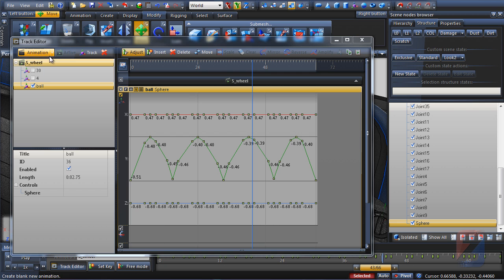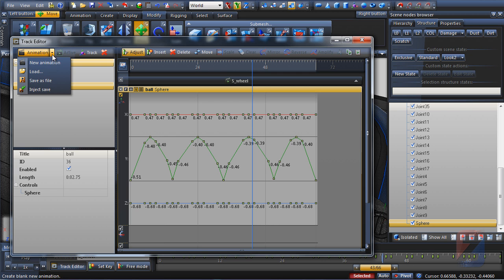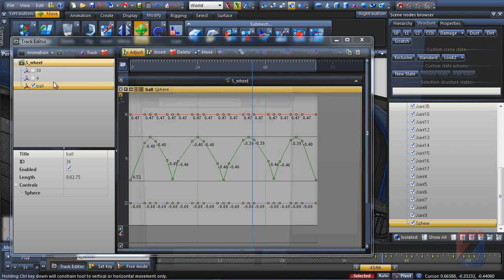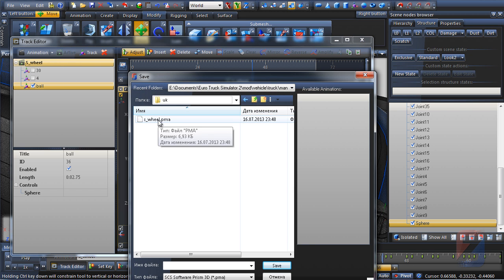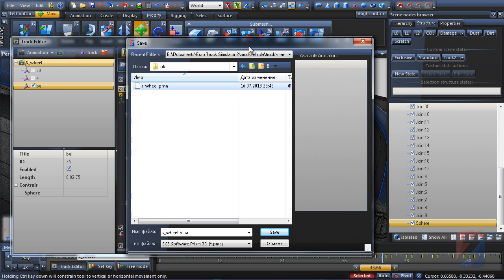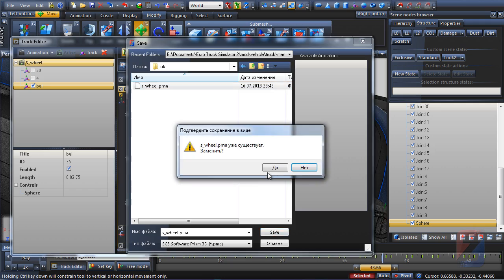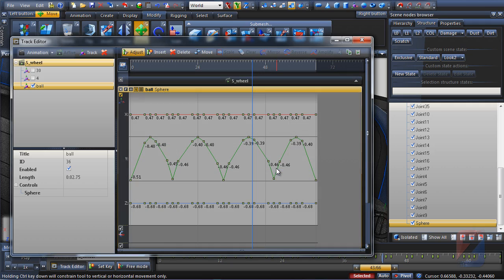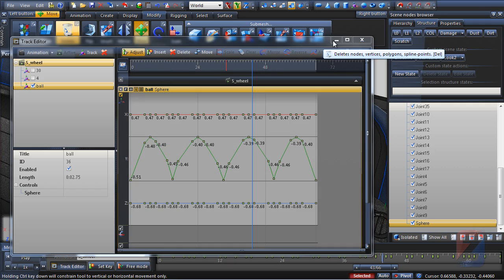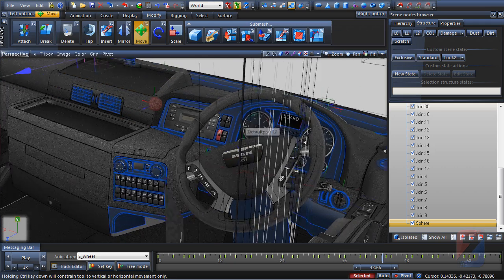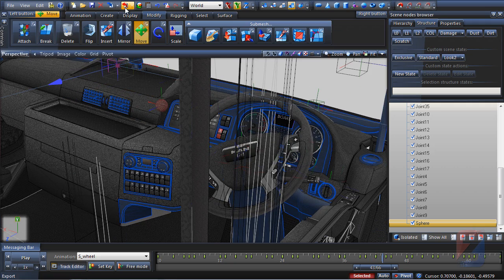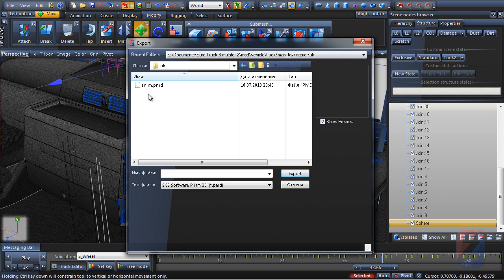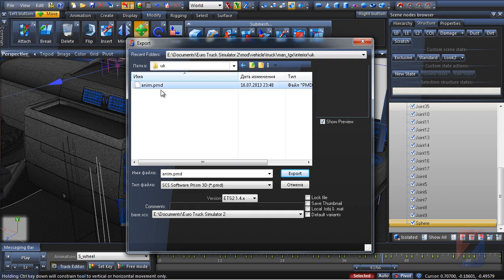I save the animation in the mod folder so it will suppress the original steering wheel animation. Then I export the animation scene into the mod folder so the scene with the ball object will suppress the original animated scene.